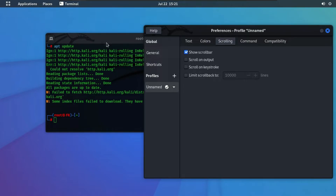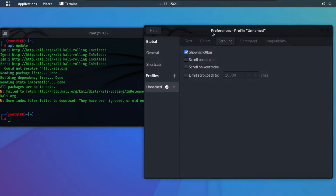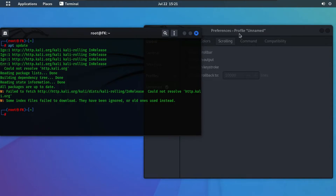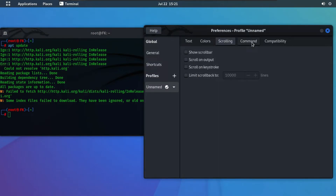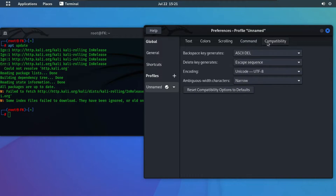After this, click on Scrolling. As you can see, our scroll bar is showing. If we want to disable it, uncheck the 'Show the scroll bar' box. As you can see, now our terminal is looking more beautiful. From here on the next option we have the Command settings and Capability — you can check those out. Let's move on to Shortcuts.